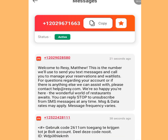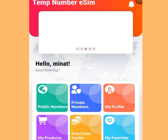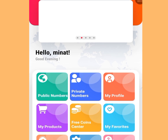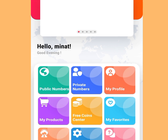If you are not receiving a code from the public number option, go back and try the second option: Private Numbers. With private numbers, it is 100% guaranteed you will receive a code. To get free numbers from this option, you need to earn free coins by performing some tasks.